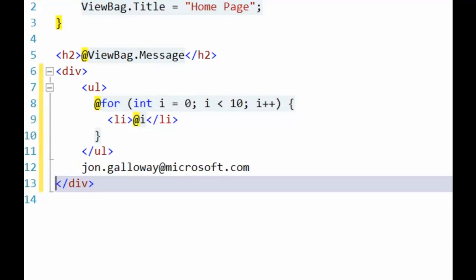It's not really a dramatic new syntax. All we're doing is we're using this at sign to transition into code mode. And based on whether we're using CSHTML or VBHTML, we just write C Sharp or VB code at that point.